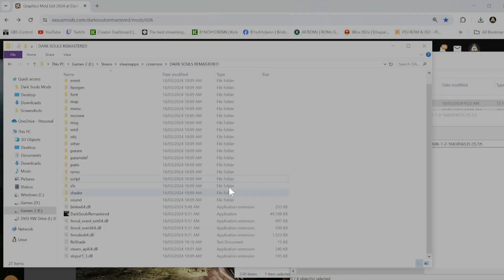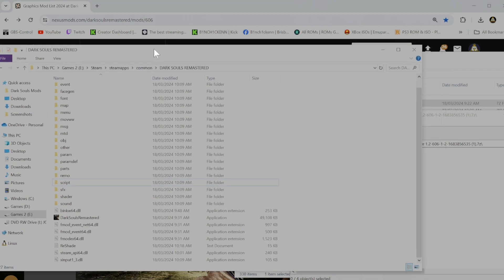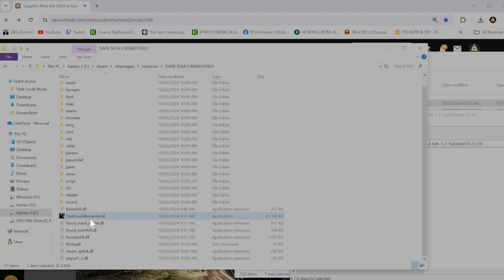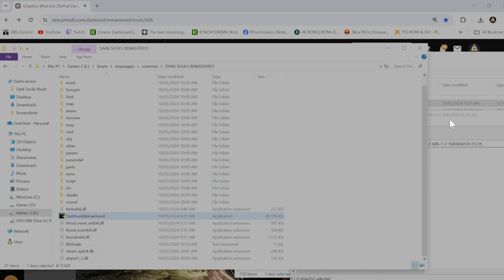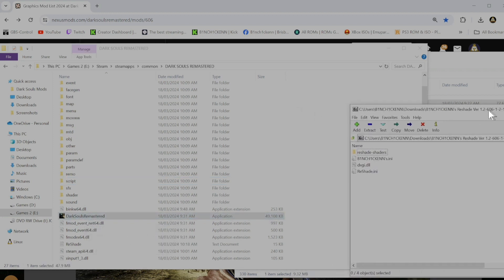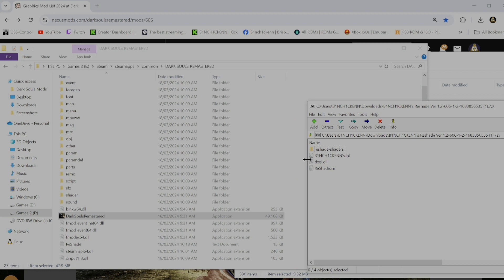Open up your install folder for Dark Souls. Mine's in Steam. So it's in Steam, Steam Apps, Common, Dark Souls Remastered. You can see the EXE right there. Because that's what this is going to hook onto.